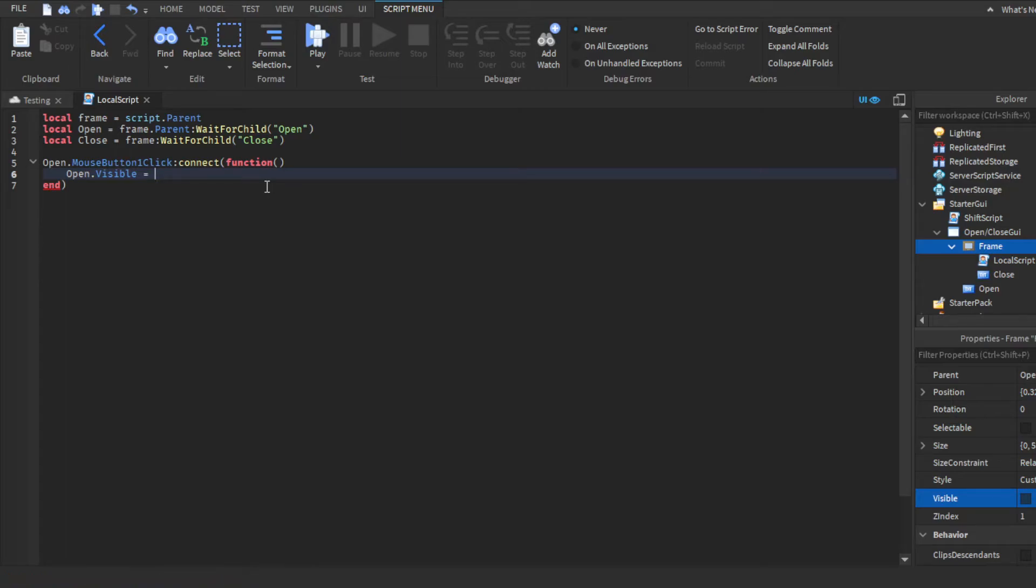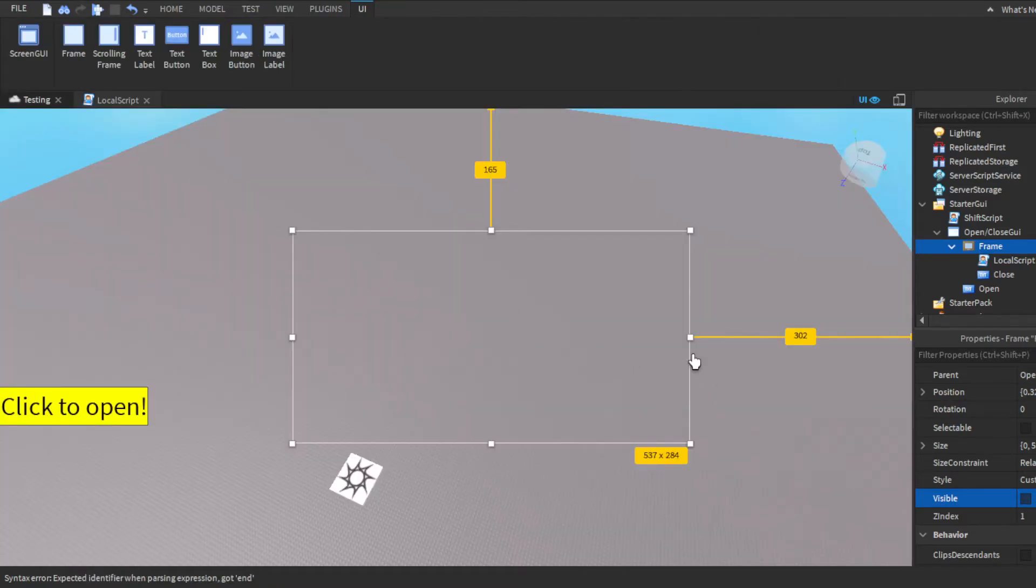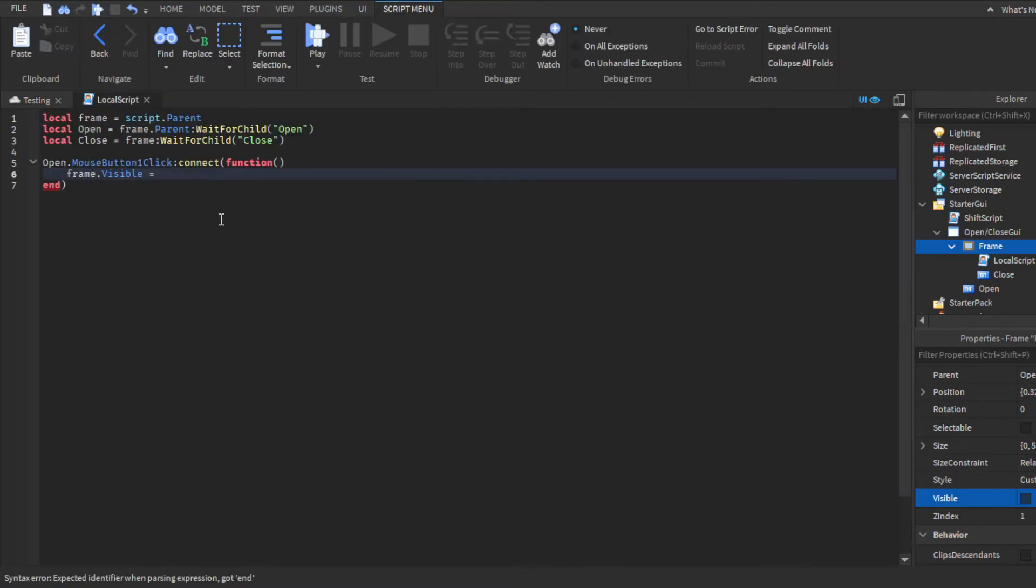We want it to be frame.visible. So we want to change the frame, this right here, because it's set to invisible. We want this to be visible to players. So we're going to do frame.visible equals true. So when they click it, it's true. And then we also want open.visible